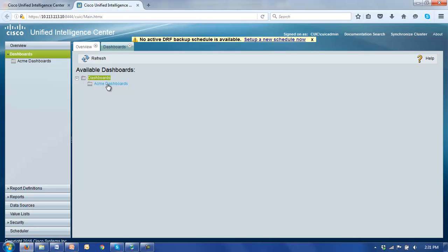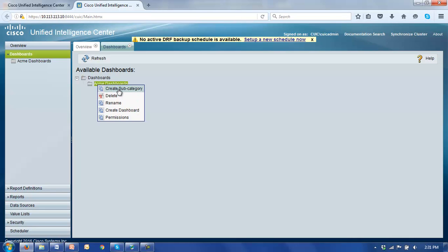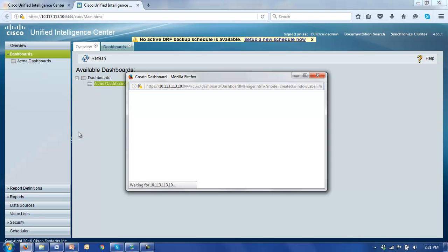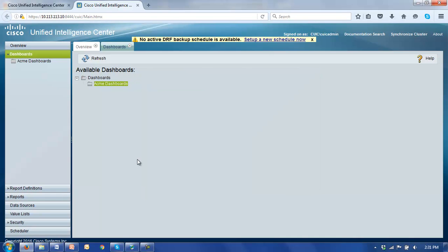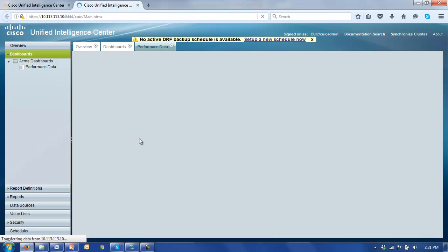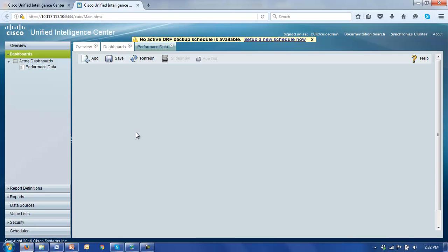Let's right-click on ACME dashboards and this time we'll create a dashboard. Notice that we could also create subcategories and go down as far as made sense organizationally. But for this demonstration I'm just going to create a dashboard right under the ACME dashboards folder. I'm going to call this dashboard performance data. I'm going to assign full rights to all users and the administrators. Click OK and we now have a dashboard called performance data.